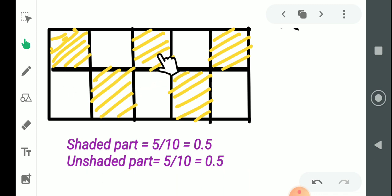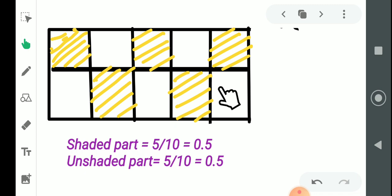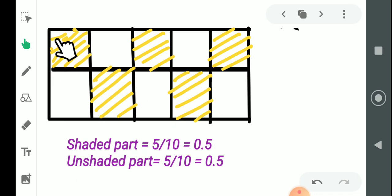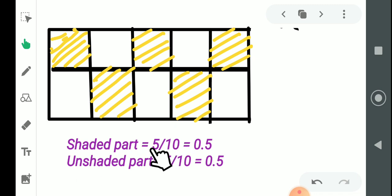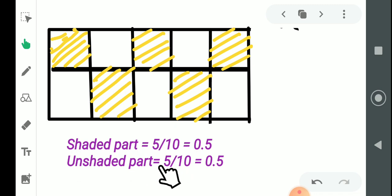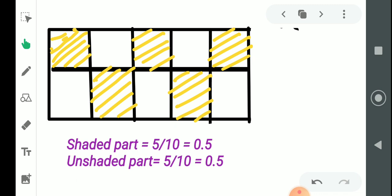Come to the next figure. If you observe carefully, there is a rectangle divided into 10 equal parts. Out of those 10 equal parts, 5 parts are colored and 5 parts are uncolored. Fraction for the shaded part is 5 by 10, and decimal fraction is 0.5. Same way, unshaded part is also 5 by 10, and its decimal fraction is also 0.5. अभी तक जो examples देखे वो 10 वाले थे — अब 100 वाला example देखेंगे।